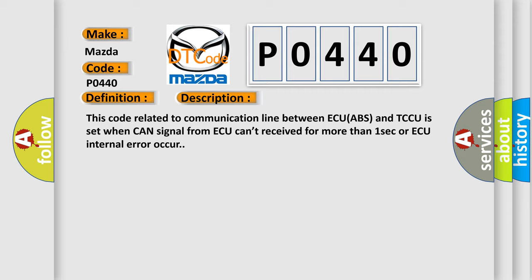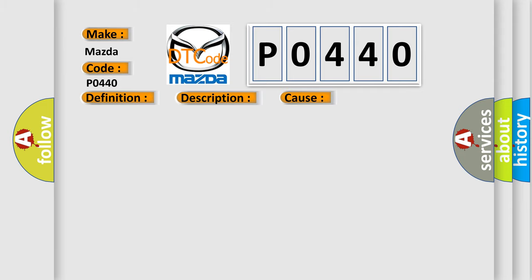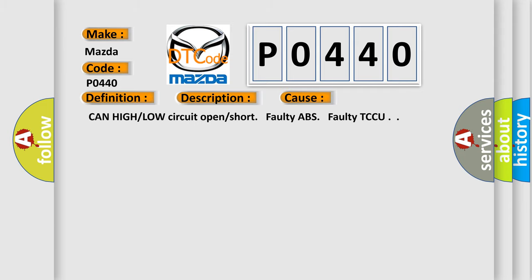This diagnostic error occurs most often in these cases: CAN high or low circuit open or short, faulty ABS, faulty TCCU. The Airbag Reset website aims to provide information in 52 languages.